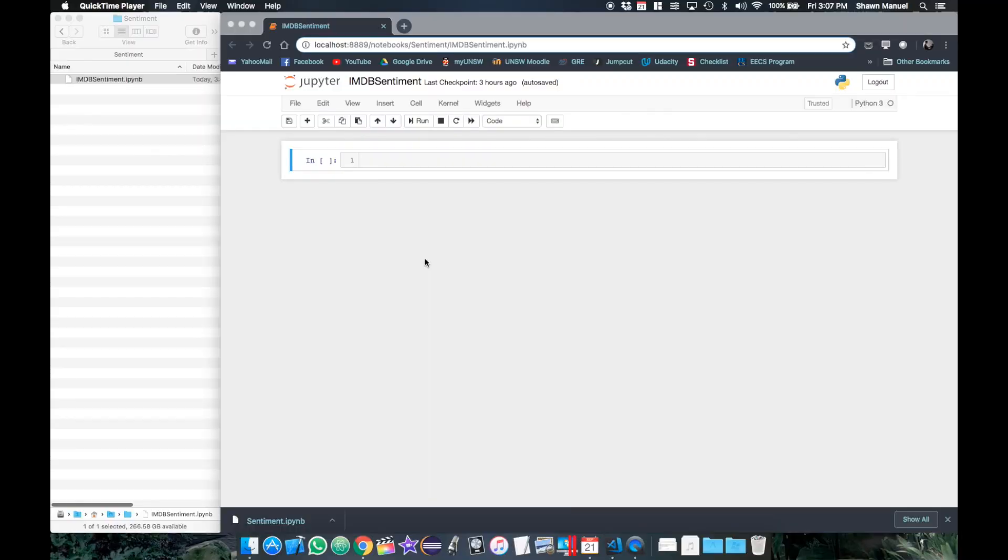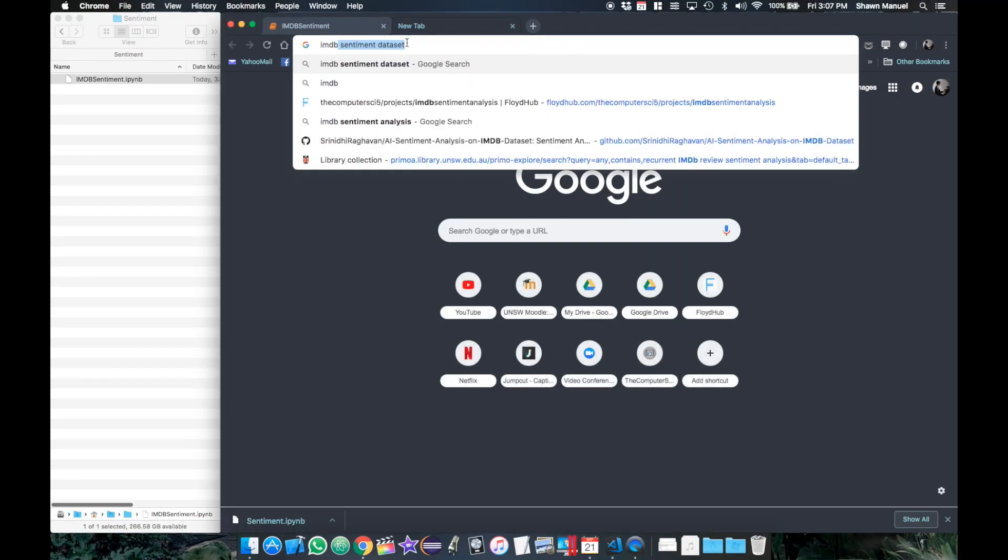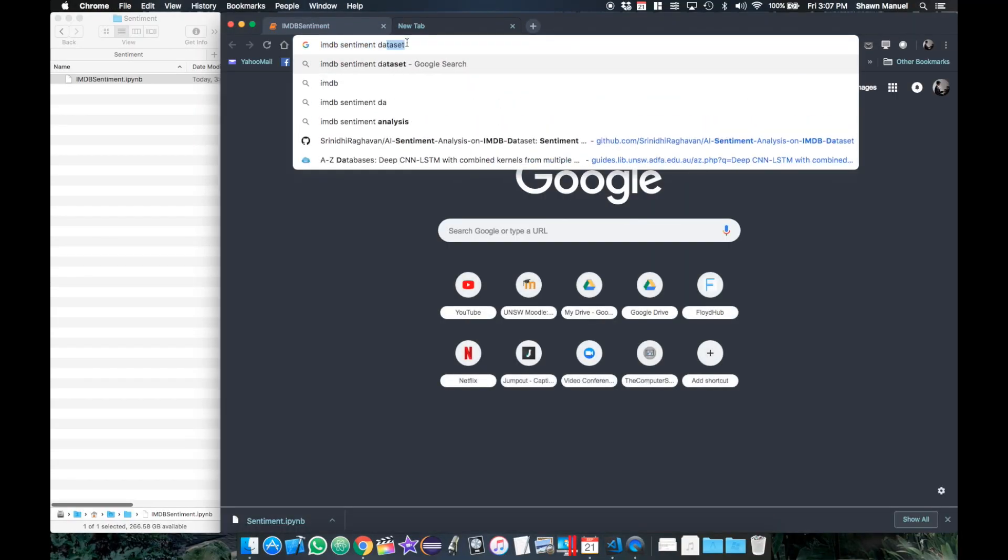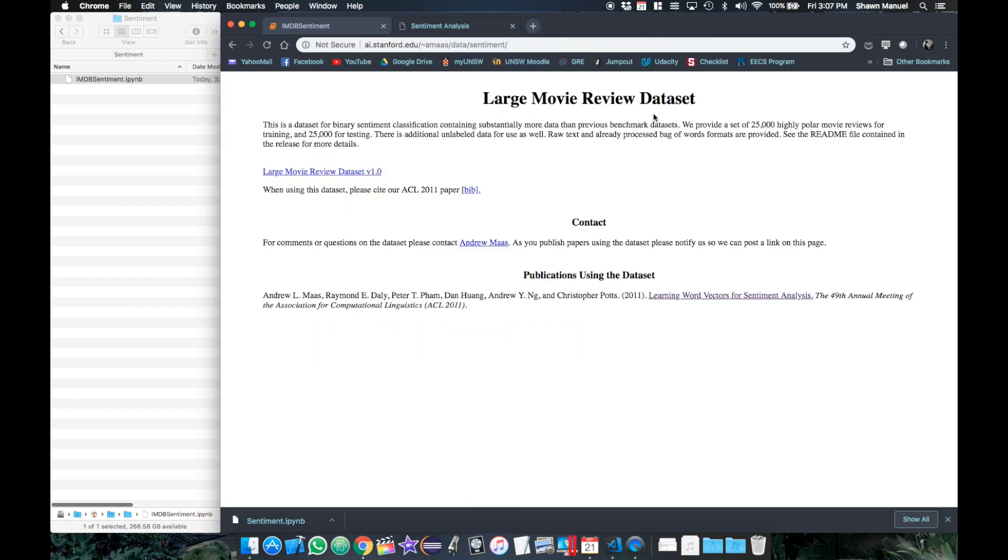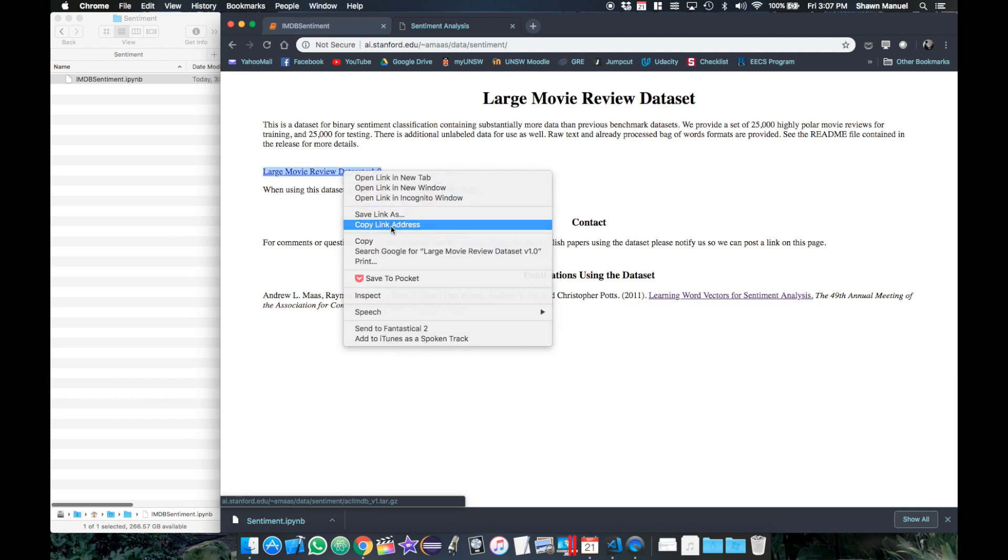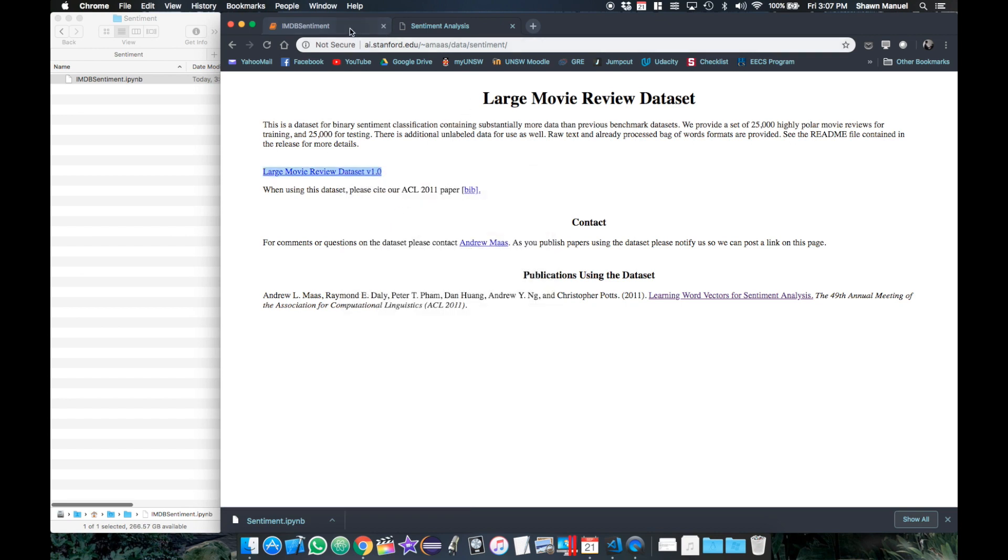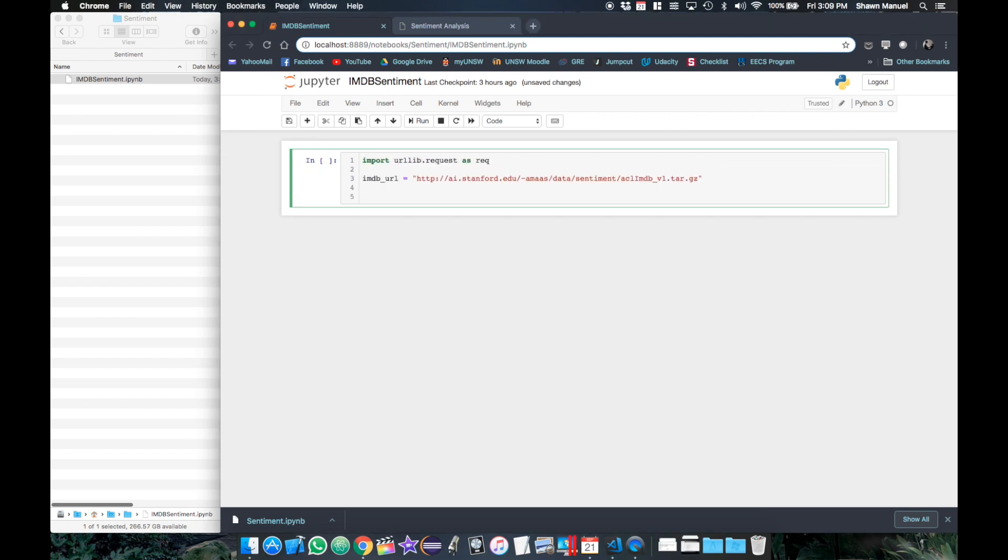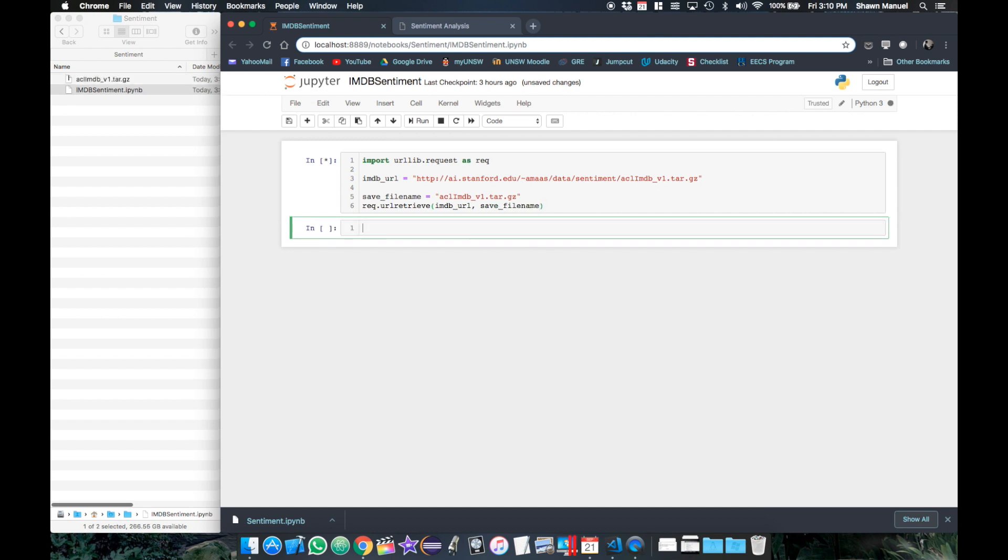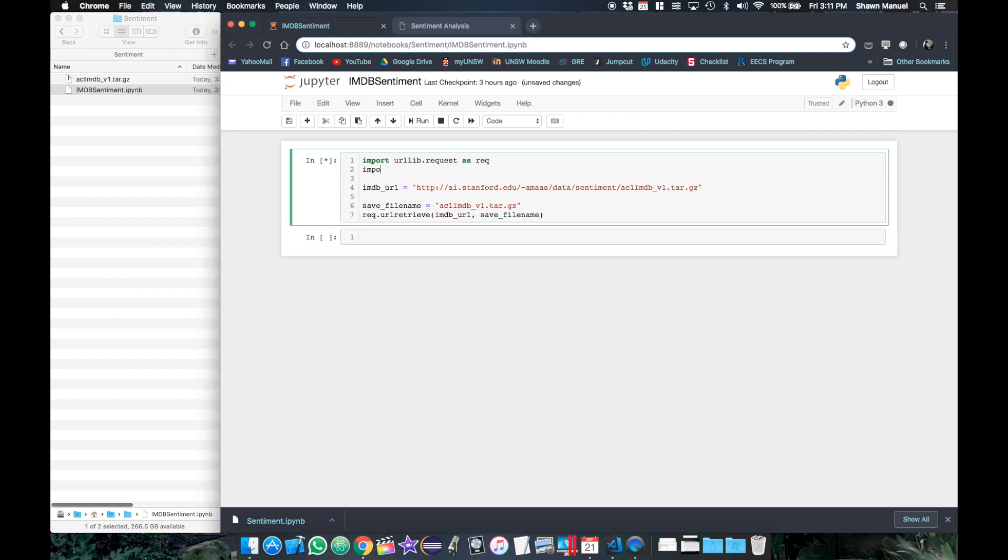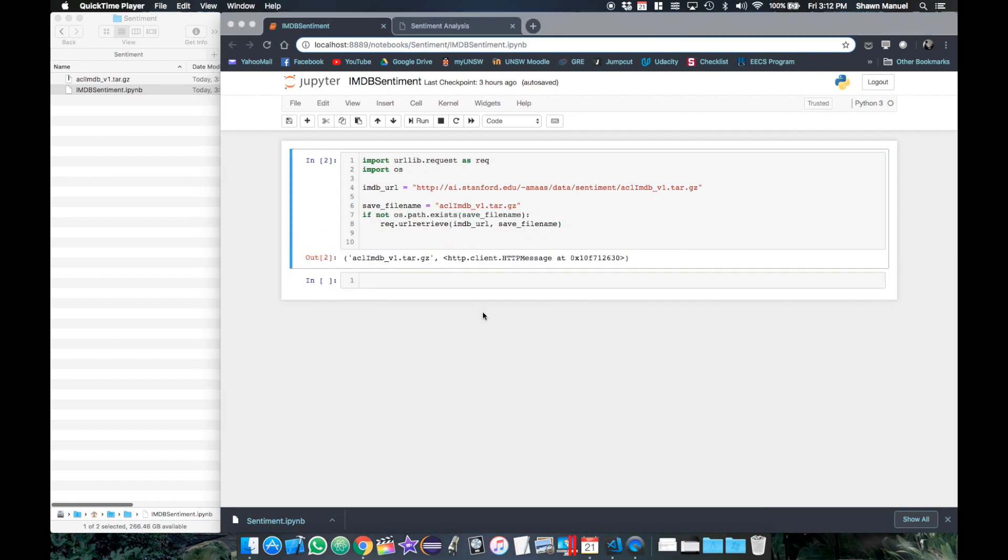So we can access the IMDB data set online by searching IMDB sentiment data set. This data set contains 25,000 training reviews and 25,000 test reviews. So we can copy this URL to download the data set from our Jupyter notebook. We will then use urllib.request library as rec to download the file by specifying the file name to save it as and then calling rec.url retrieve passing in the URL and the save file name.